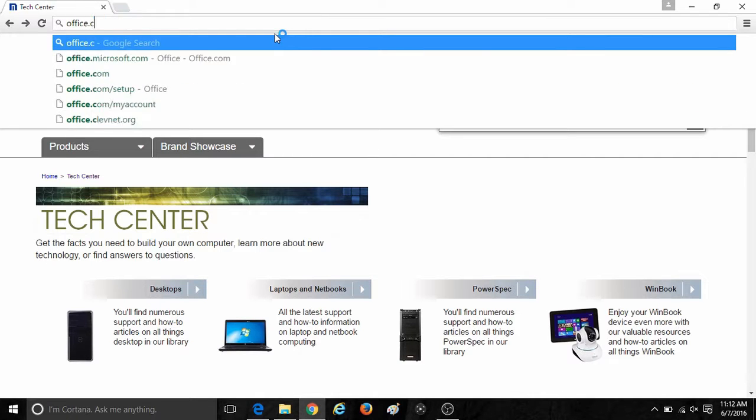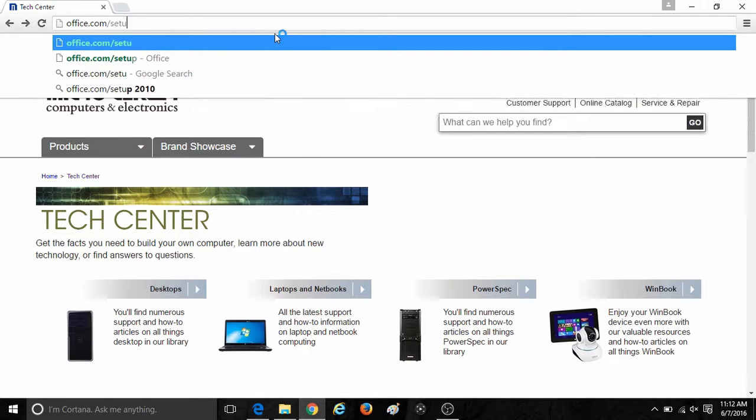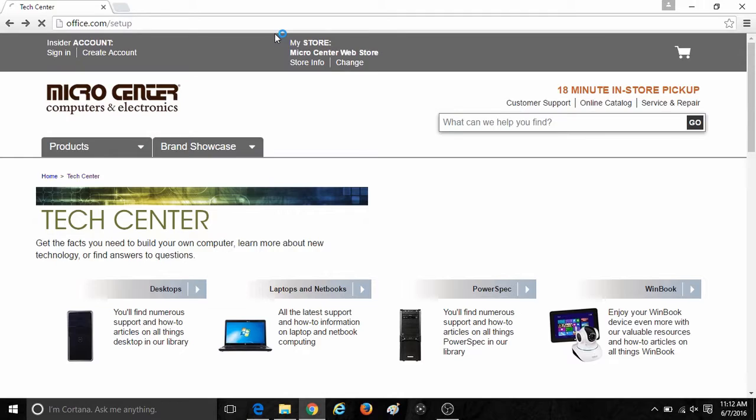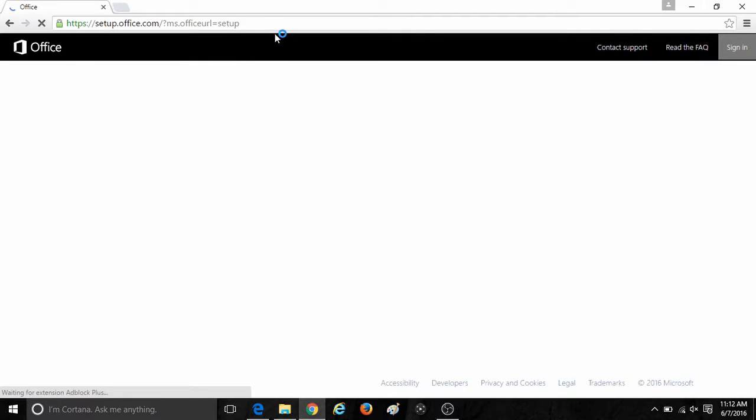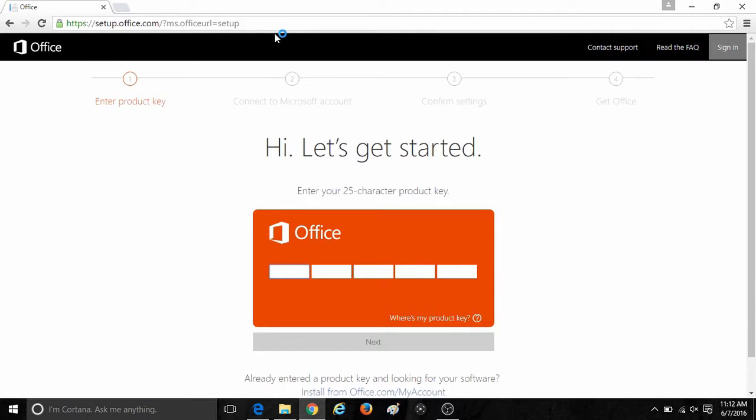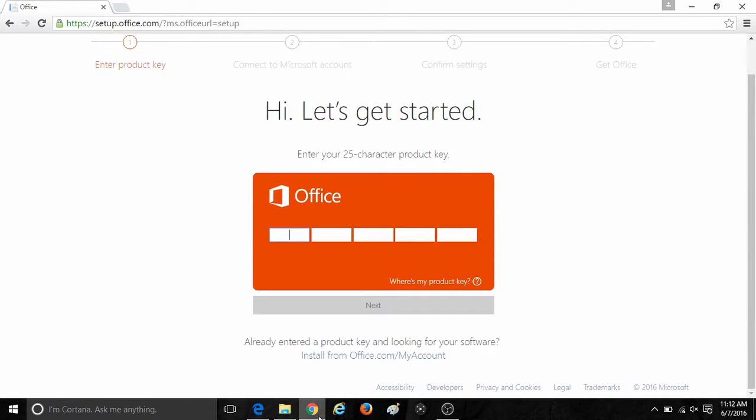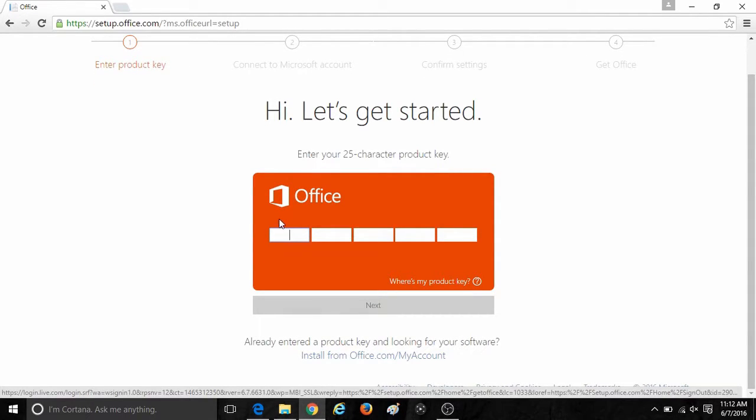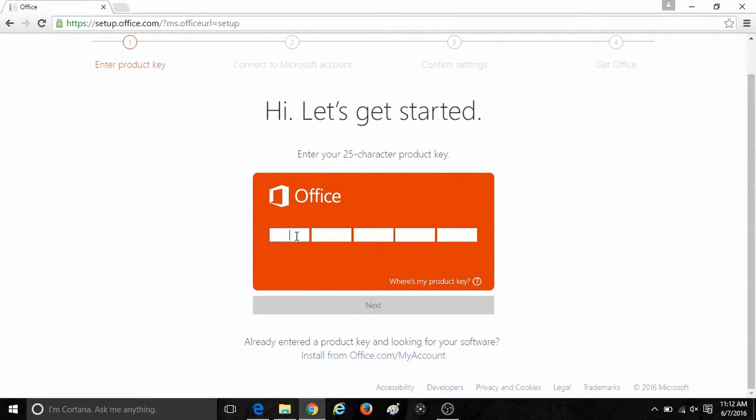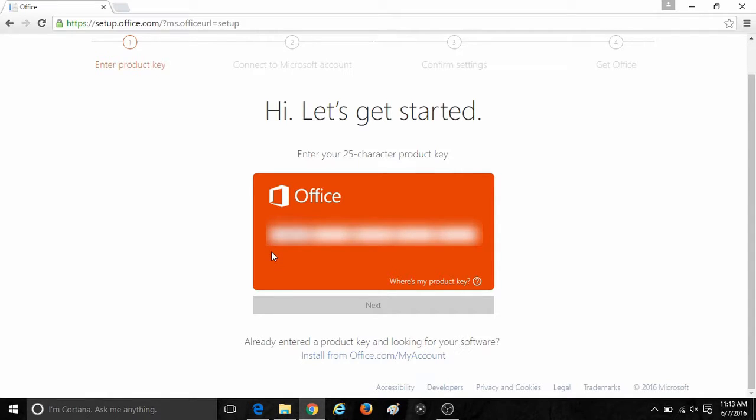To begin this process, you will need to open up your preferred web browser and go to office.com/setup. This will bring you to a screen that will ask you to enter your 25-character product key to begin. If you already have entered your product key and are just looking to download your software, click on the link below the product key box.